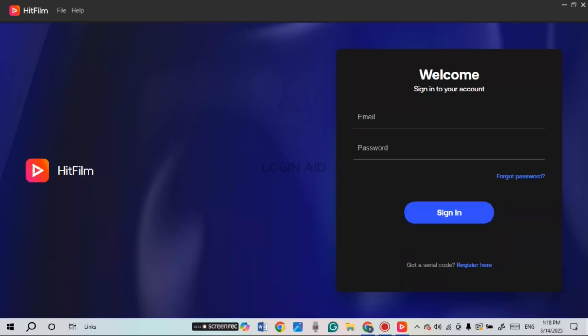HitFilm Express is a free, powerful video editing software that allows users to create and edit videos. It has a lot of features like visual effects, compositing, and motion tracking.